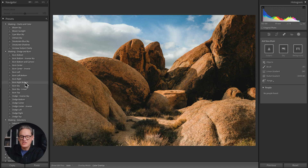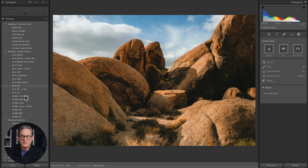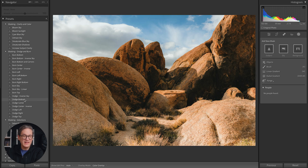That should give you a pretty good idea of how these presets work. Again, if you'd like to download them absolutely free, they are linked down below in the video description. Now I want to show you how to do this yourself if you're inspired and want to create your own presets.